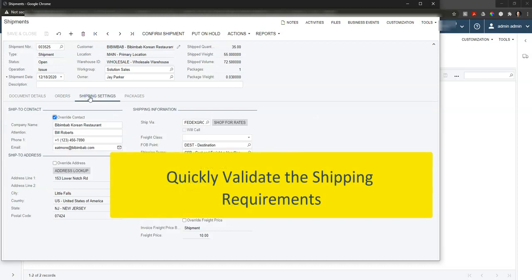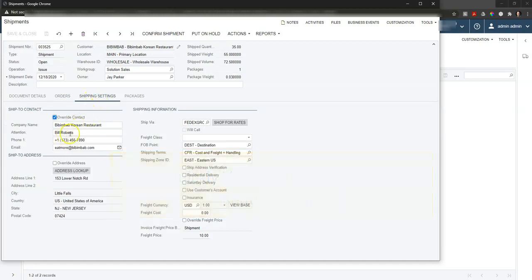We can double check and validate all the shipping settings, like where the shipment's going to as well as how it's going, in this case via FedEx Ground.